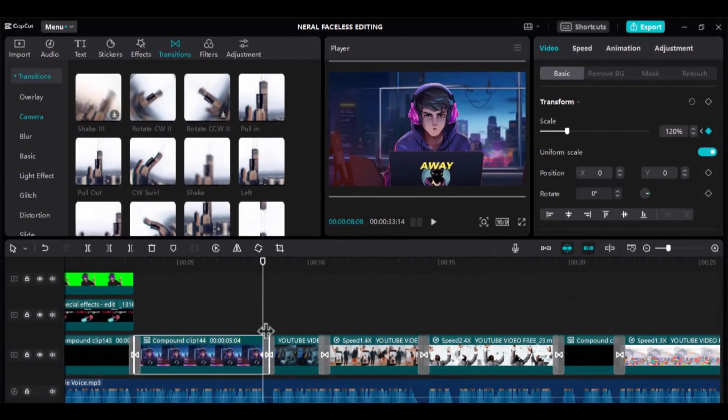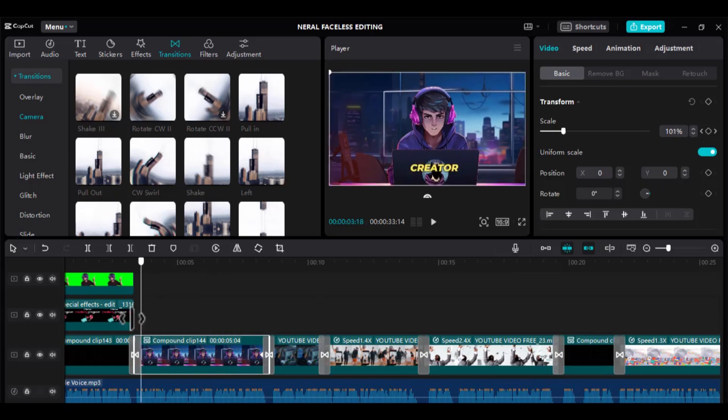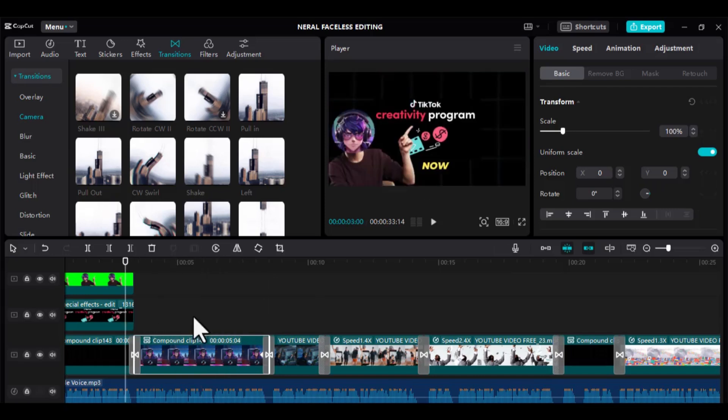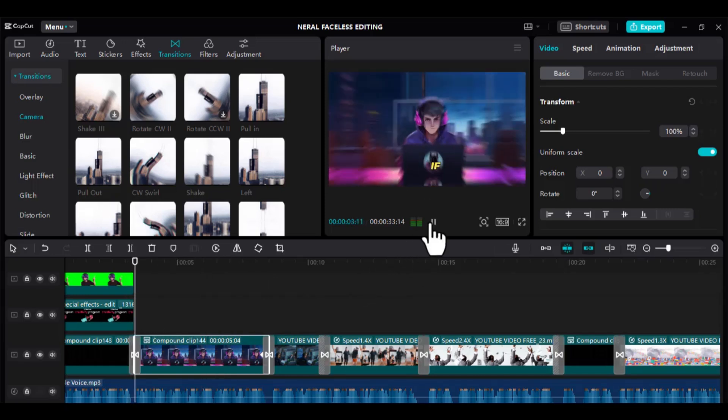As you can see, when we play, our avatar now zooms in, making our video even more engaging to watch.